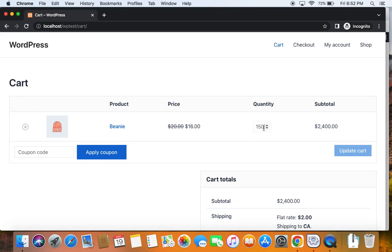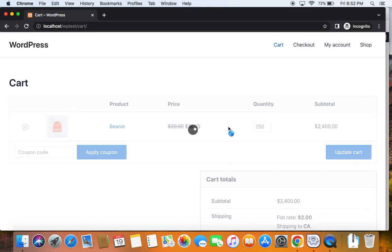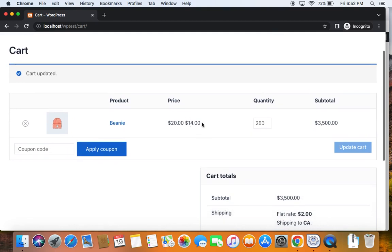Now if I try to increase this quantity to 250, I will be able to get this product at the next discount tier of 30% off. This is how bulk discounts work for specific user roles — in this case, wholesale customers. Remember, only if you are logged in with that particular user role will you be able to receive the discount. Thank you so much for watching.